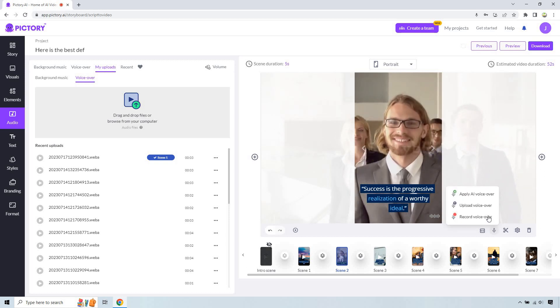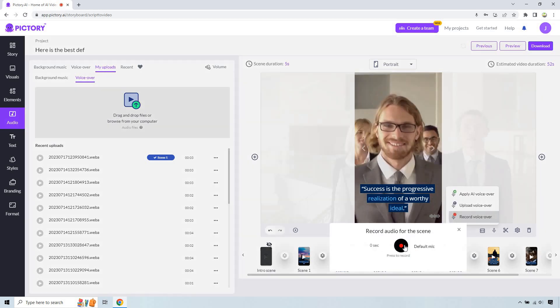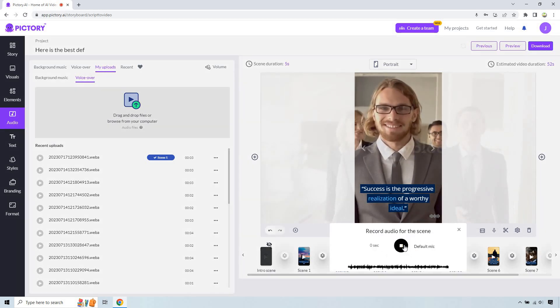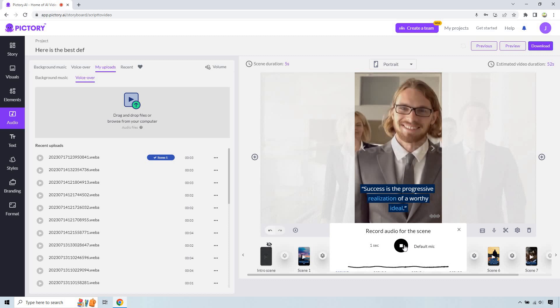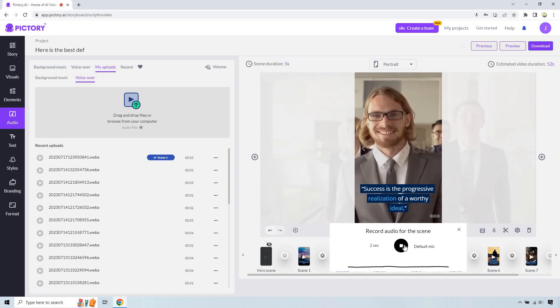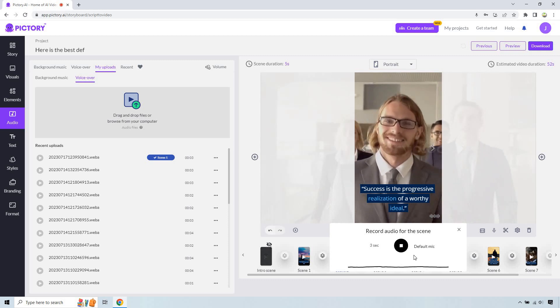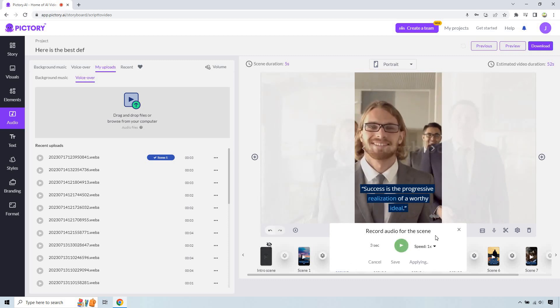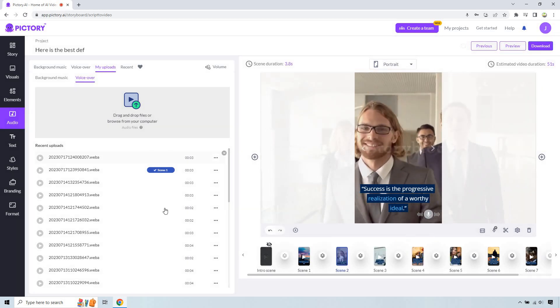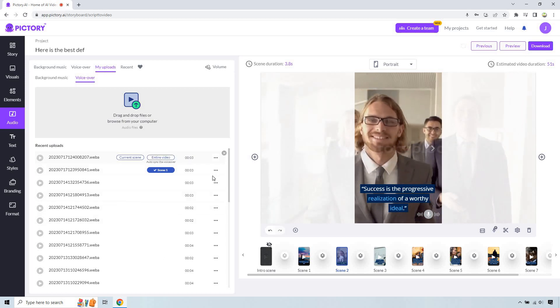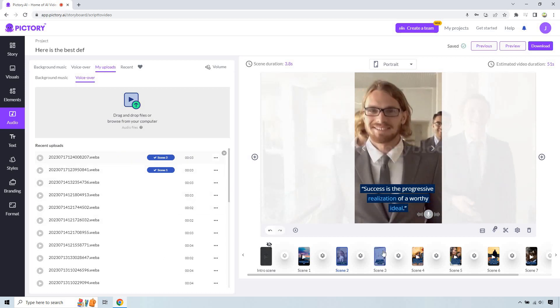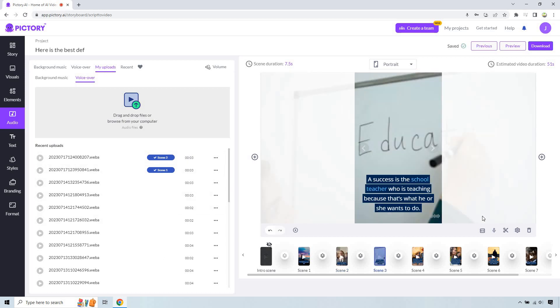And once again, let's do the same thing. Success is the progressive realization of a worthy ideal. And that'll be scene two. And I'll do one or two more.